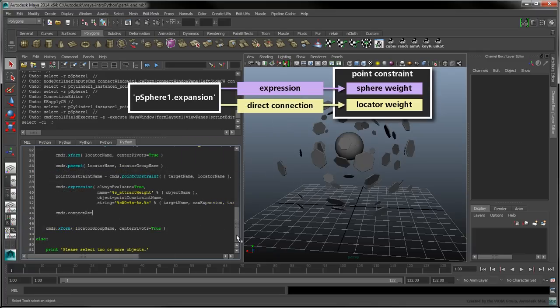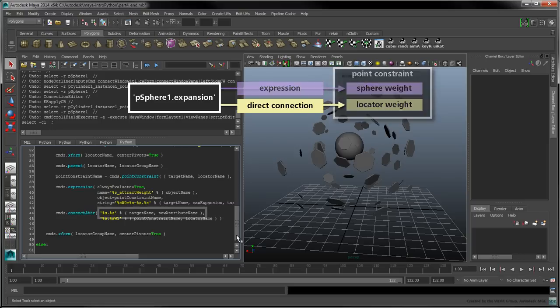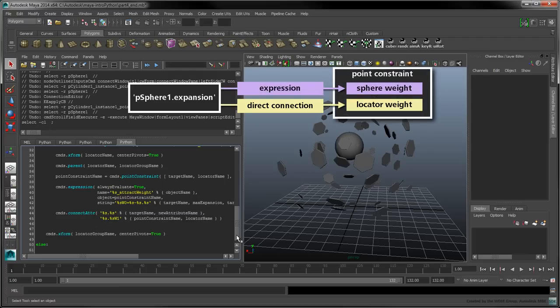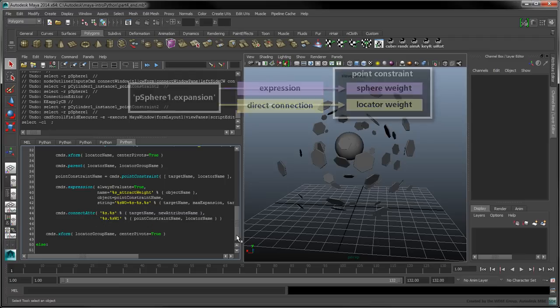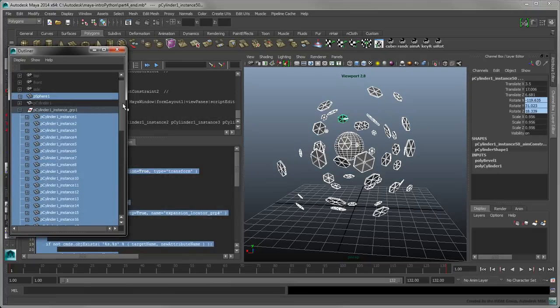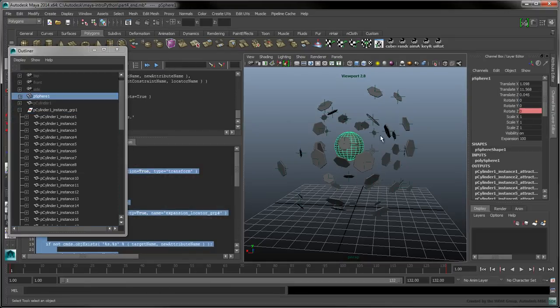Use the Connect ATTR command to connect the value of the expansion attribute to the point constraint's locator weight. The first argument is the source attribute, and the second argument is the destination. When we run this script on our selection, the sphere's expansion attribute now drives the weights of all the constraints.